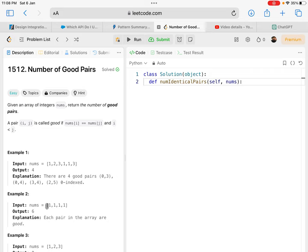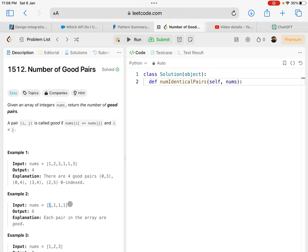The second last can be paired with the two before it, and the third last can be paired with one before it. The first cannot be paired with anything before it.